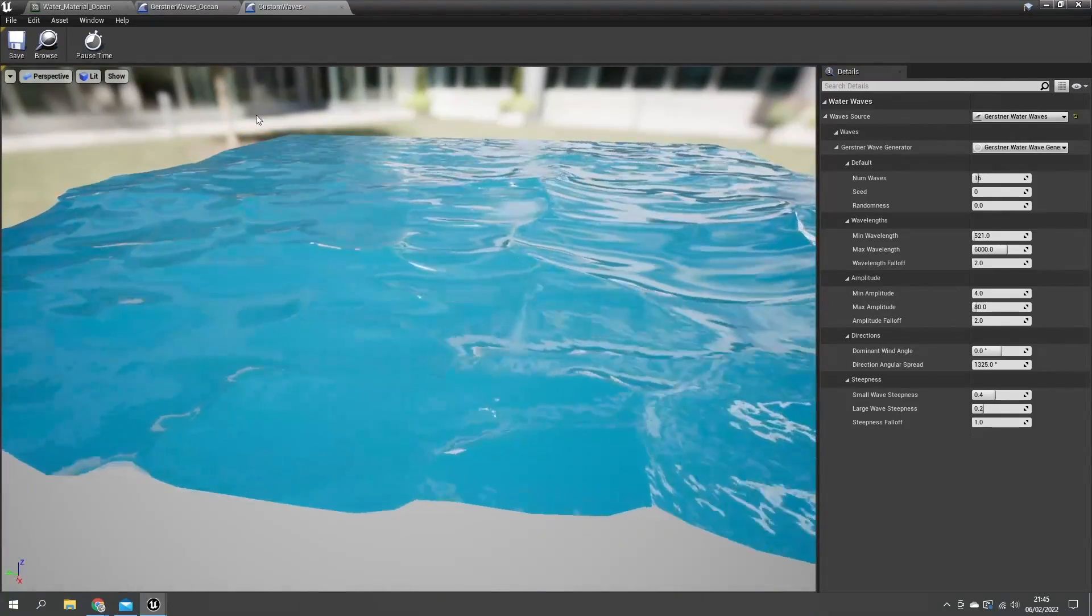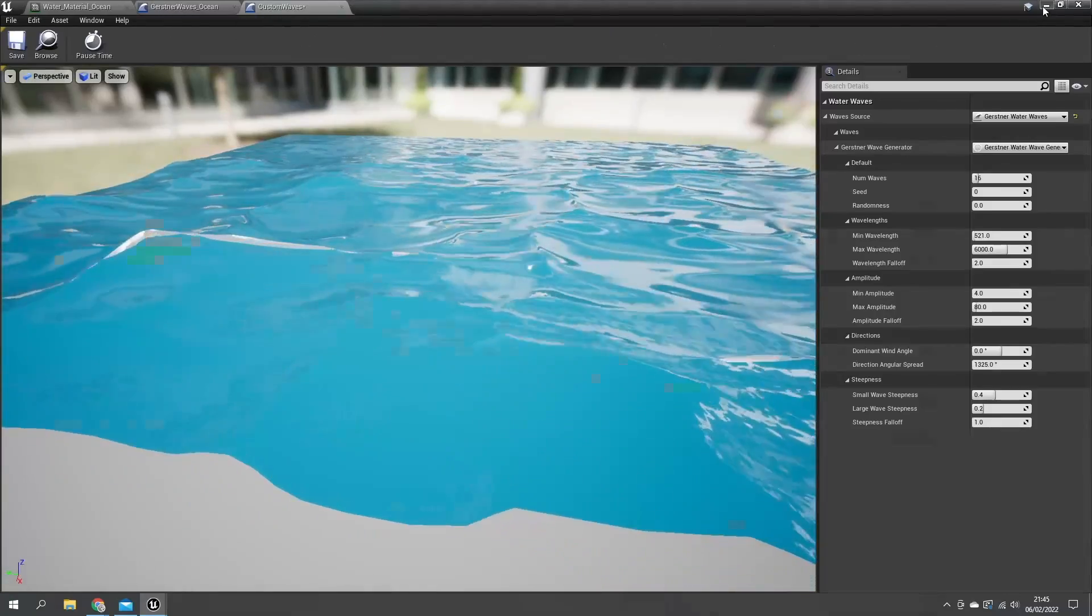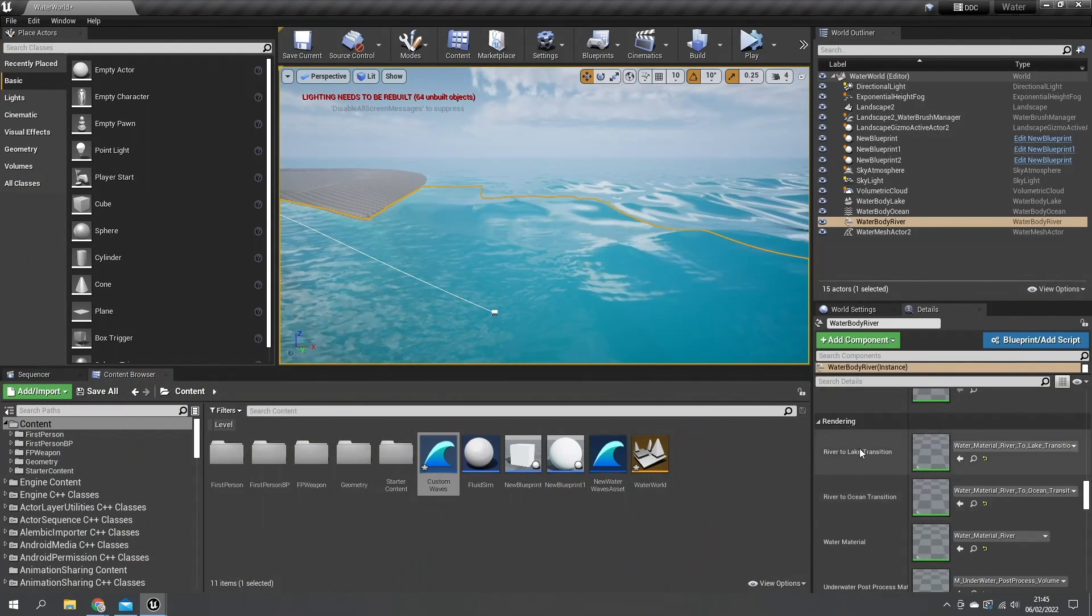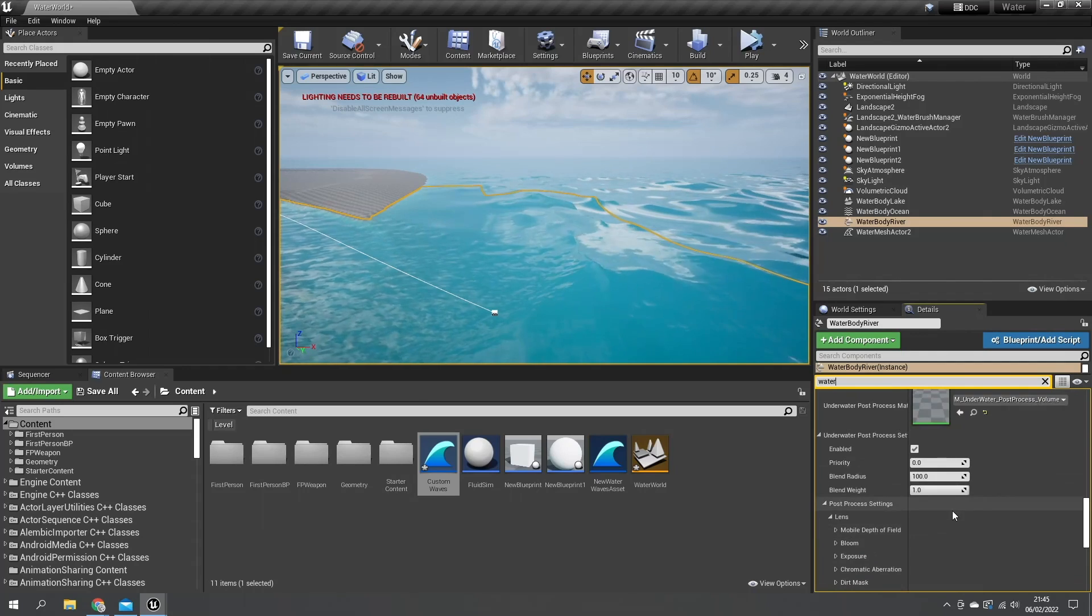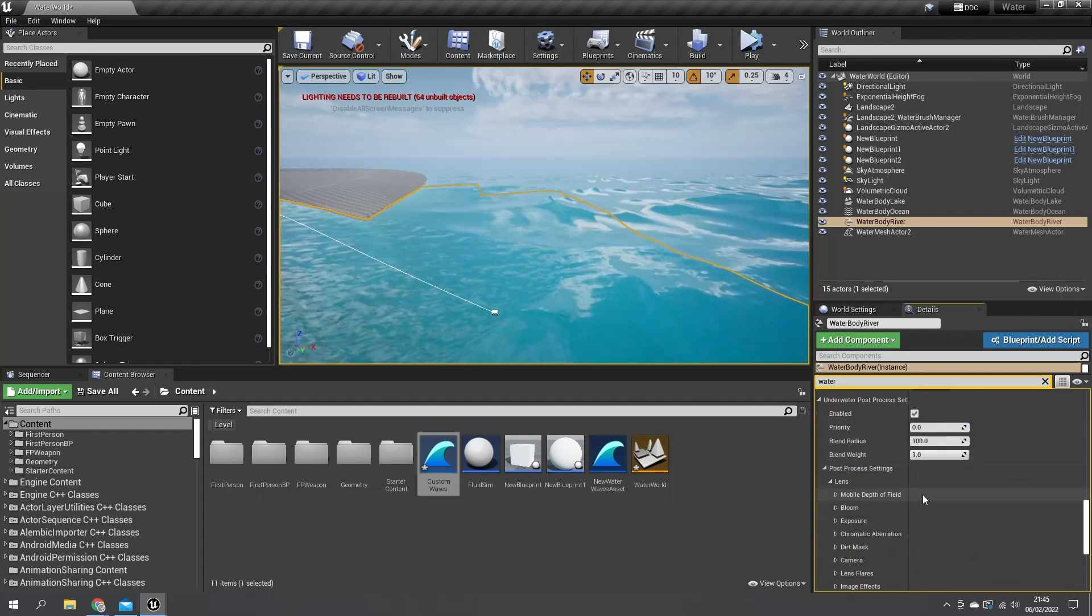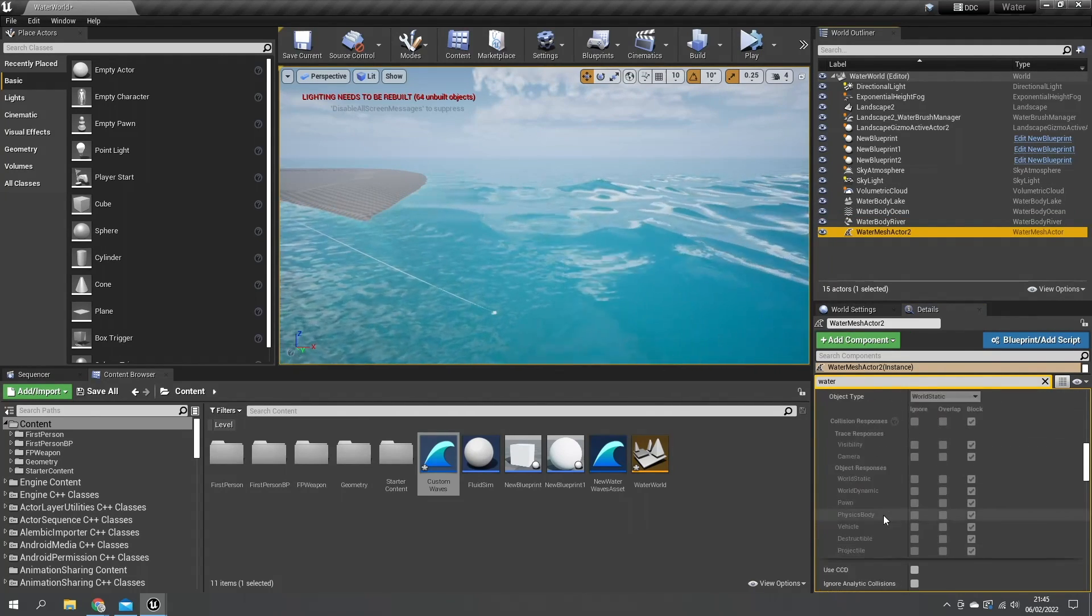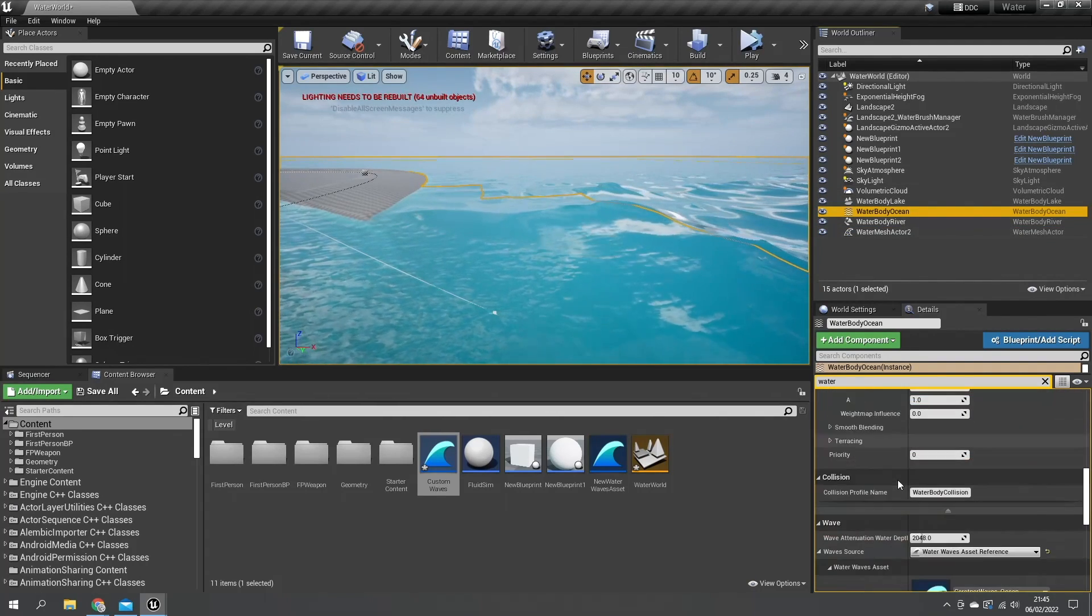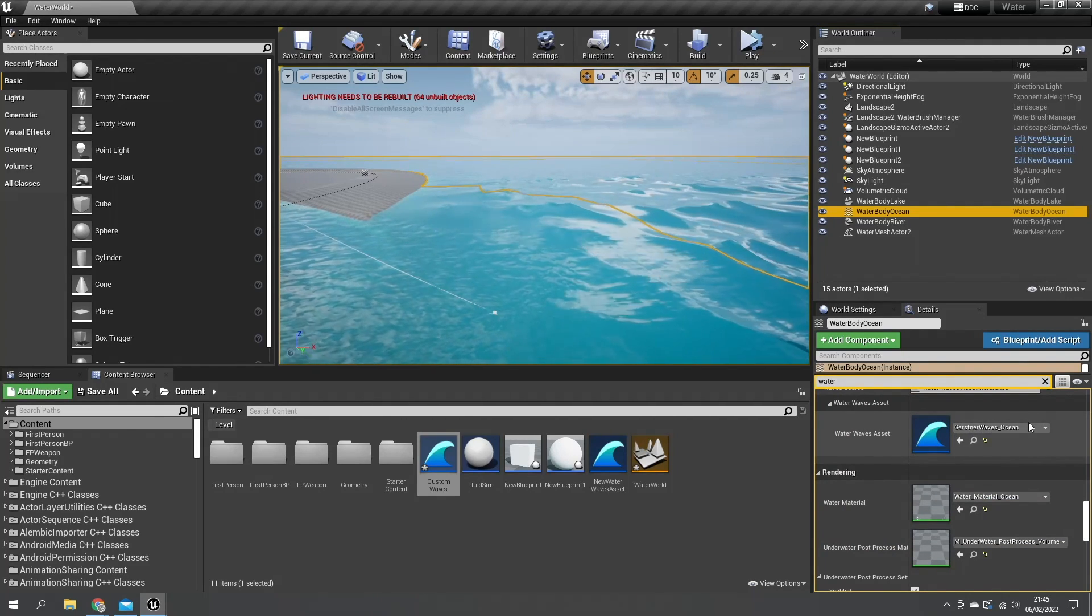To actually apply this thing we're going to go to our water ocean here and if you search for water you'll see in here you've got the water object. Let me find it - water ocean, there it is.